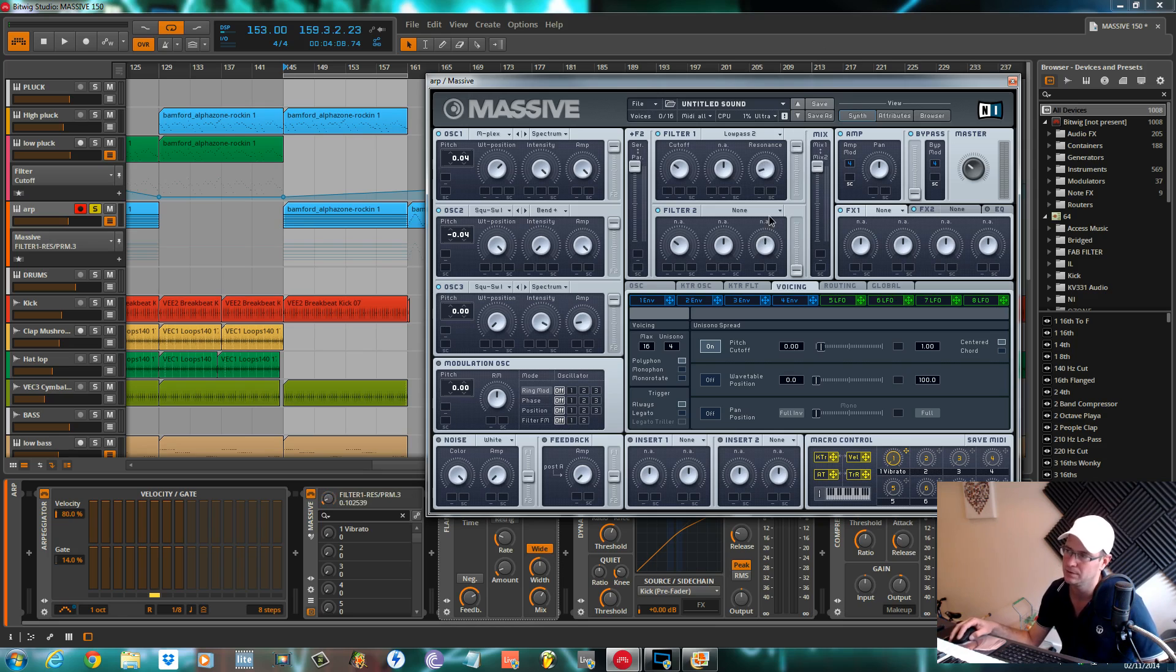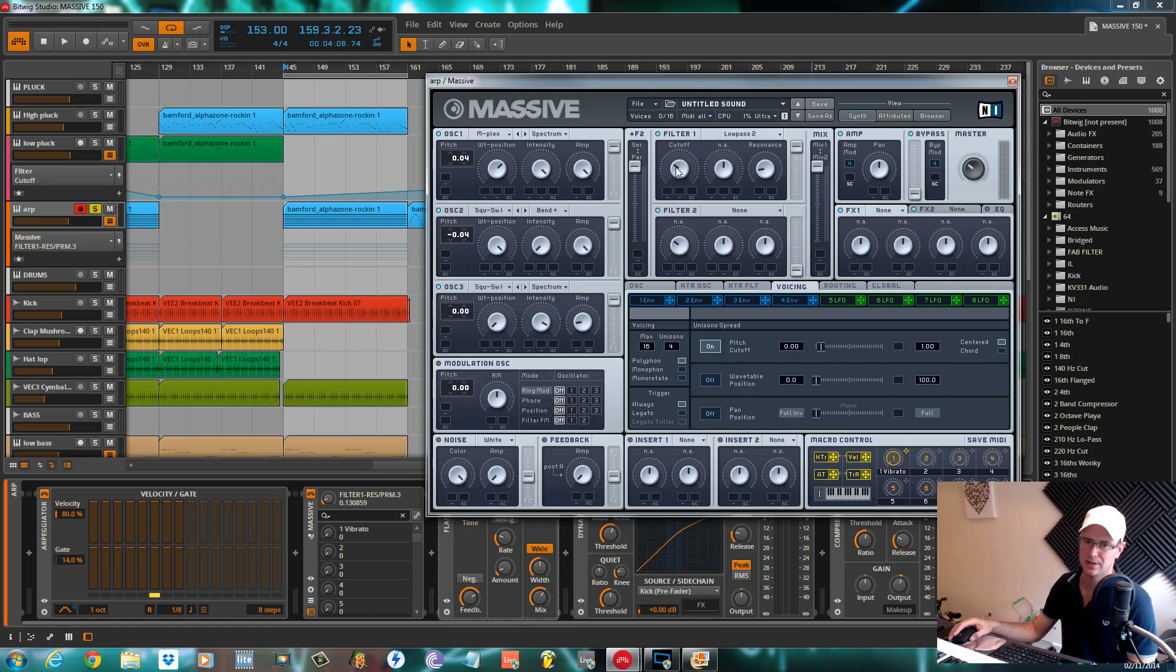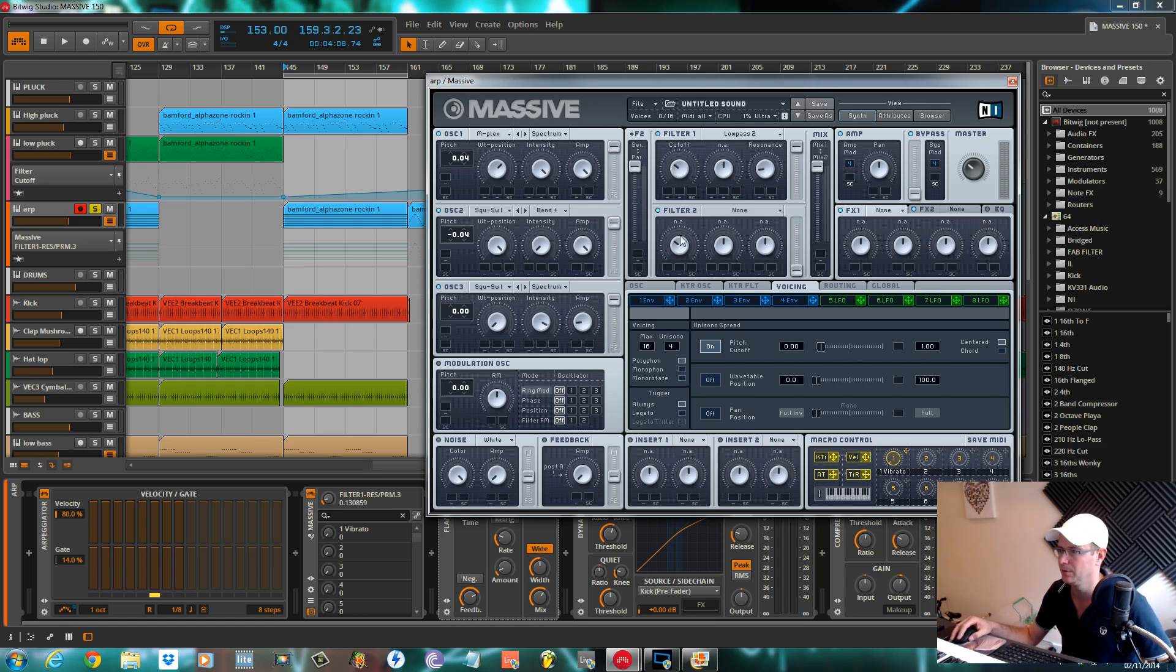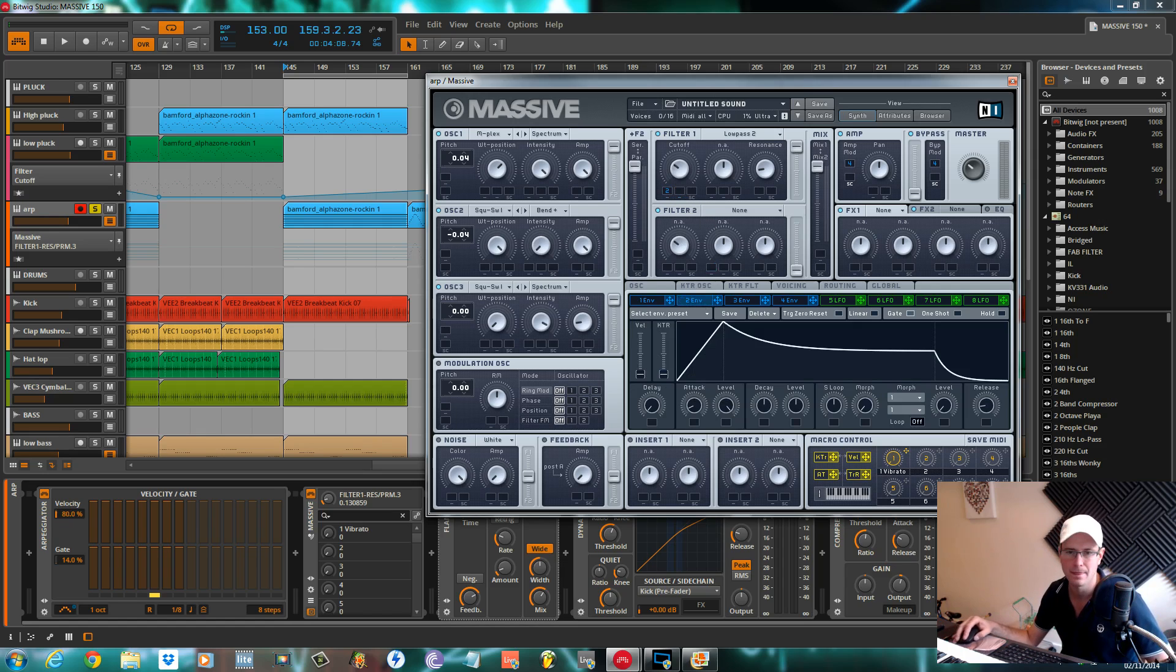Mix all the way up to the top for filter one and the volume for the filter all the way to full. The resonance we want to pull down from its original position to about eight o'clock, cutoff pretty much where it's standard.